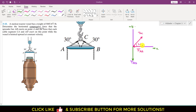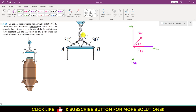Looking at this free body diagram at point A, TAC is unknown, FAB is unknown, and TAD is unknown. With three unknowns and no known forces, we cannot solve this problem from this free body diagram alone. So we will consider point C instead.